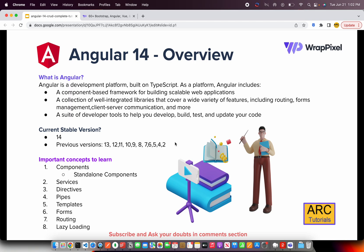Angular has a lot of integrated libraries that help with routing, forms, client-server communication, services, lazy loading, and even testing — which is supported by Jasmine and Karma. Everything from developing and building to testing is done through the console via the Angular CLI.